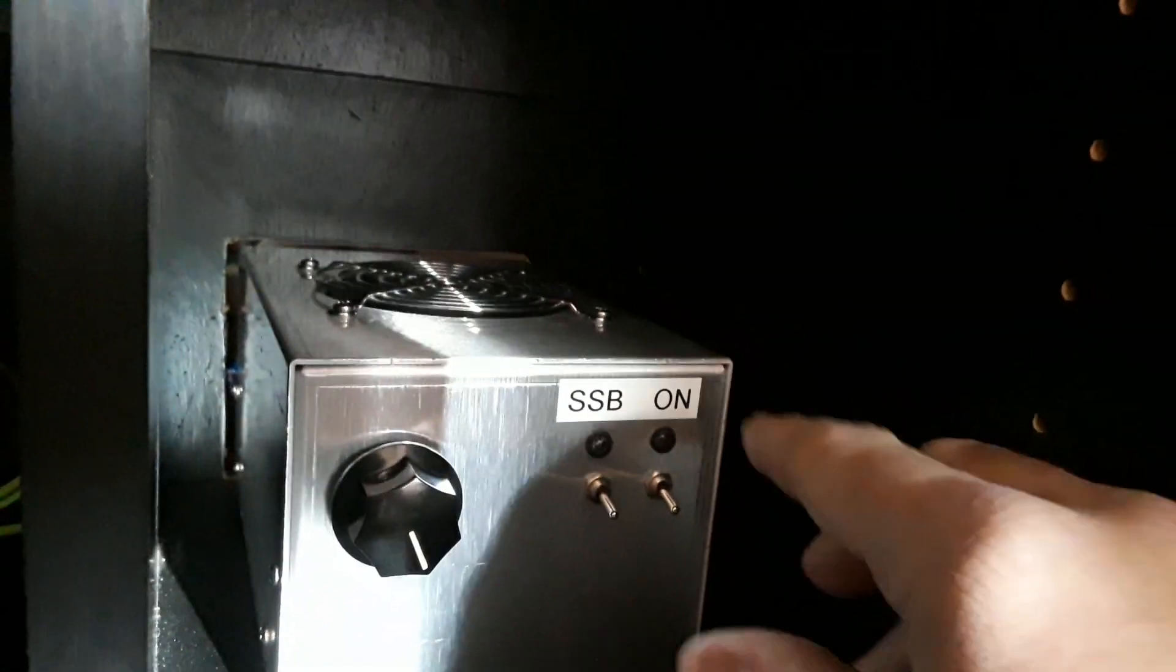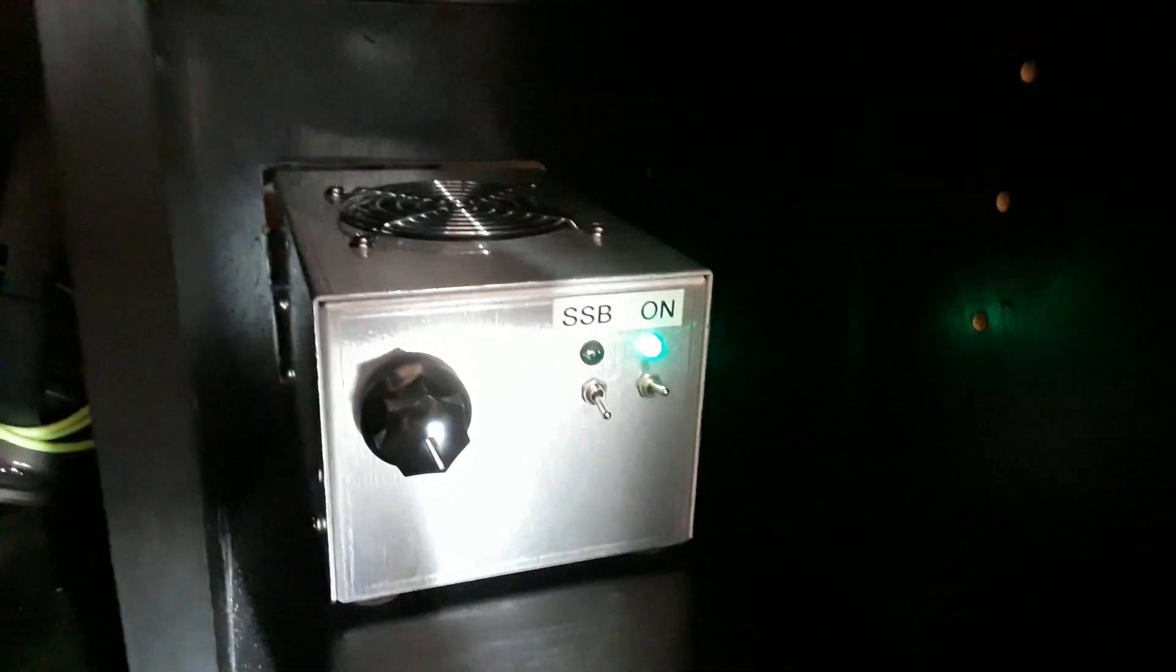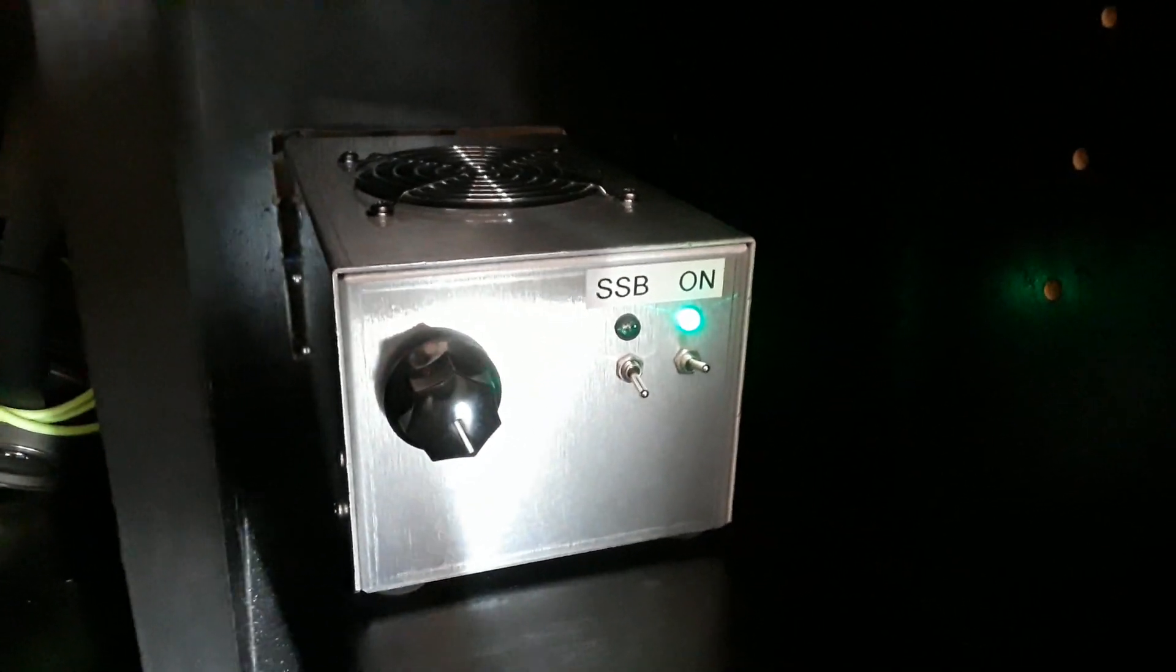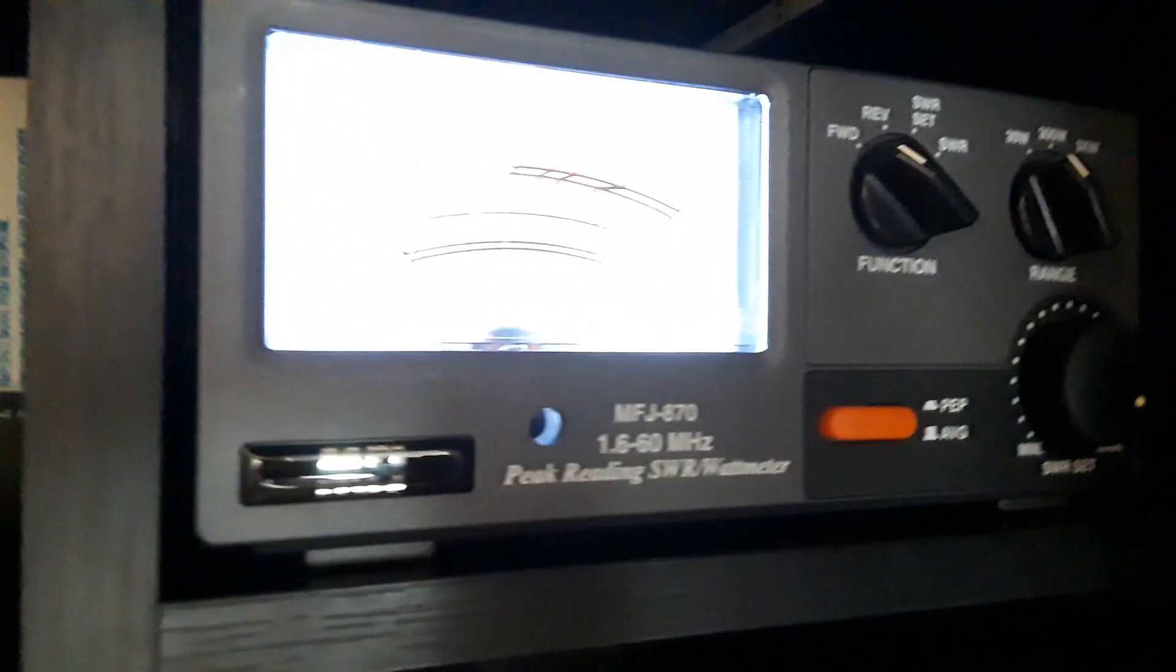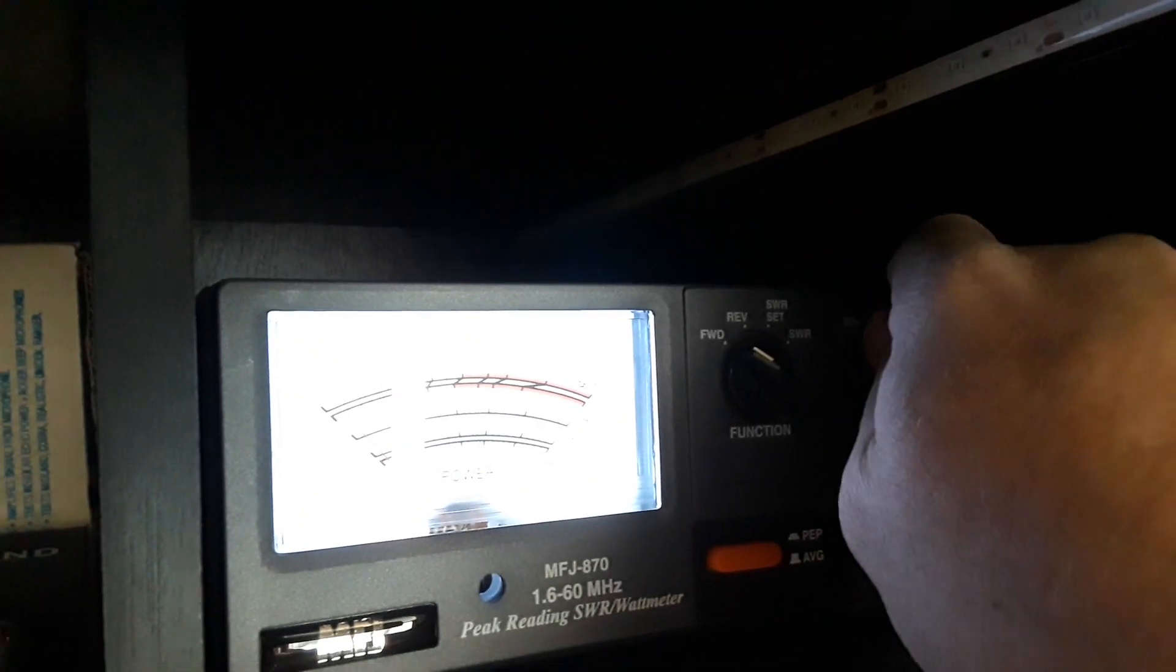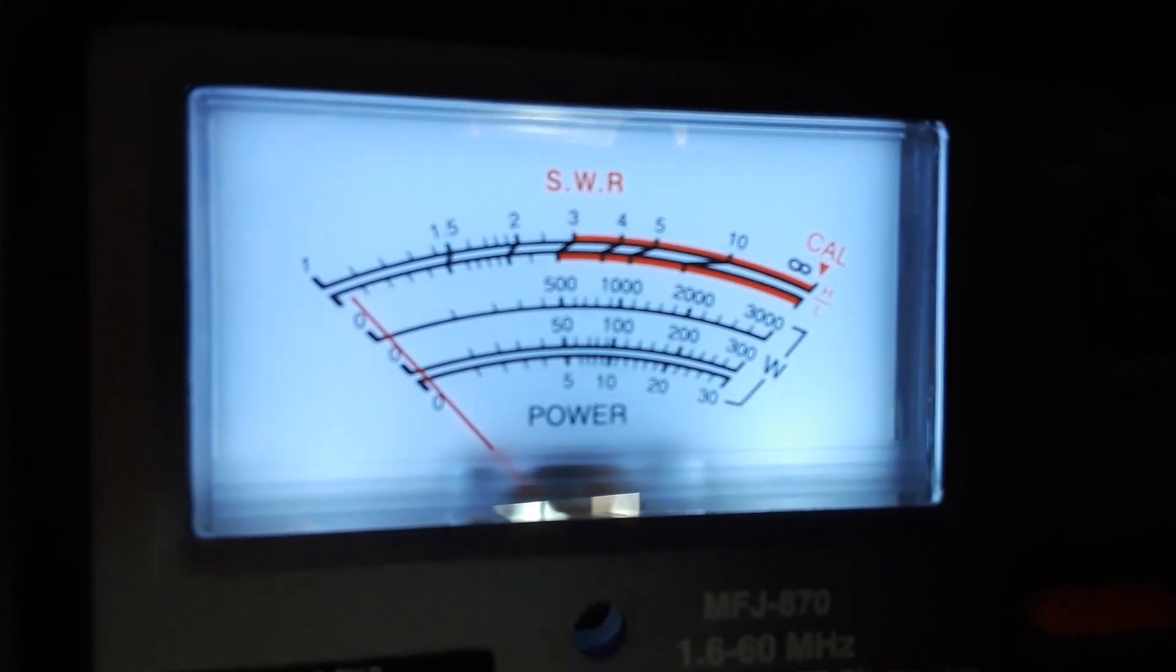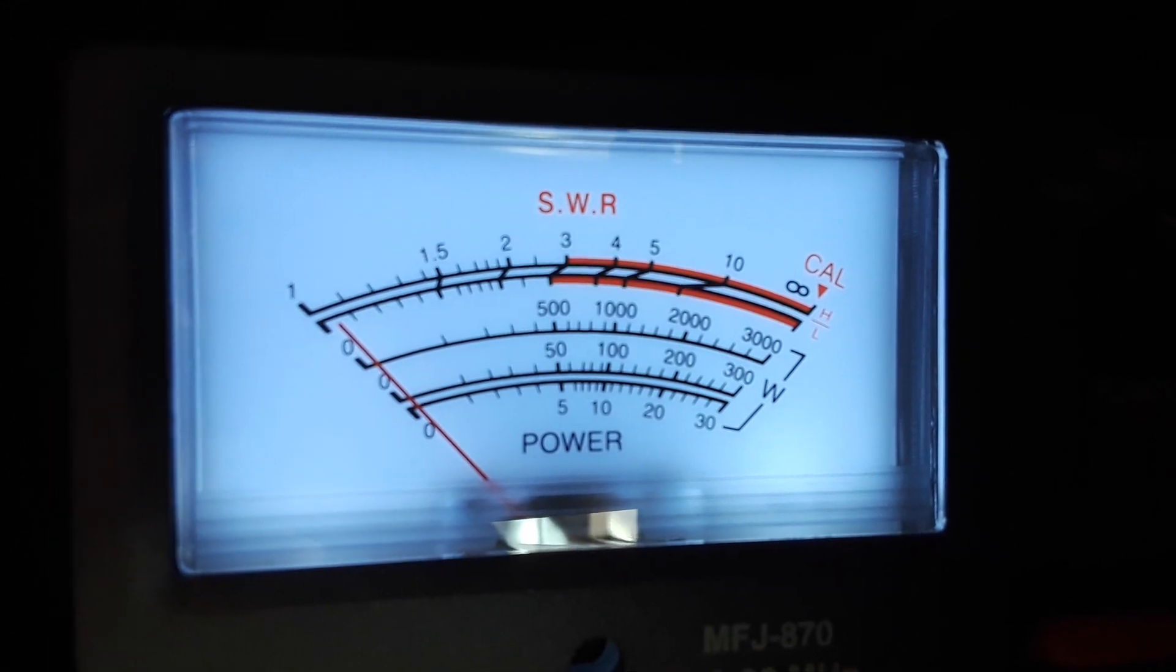I'm gonna go ahead and turn the amp on. No, no monkey business here. That's on, that's on, that's on. Now we'll show you, put it on a 300 watt scale. 300 watt in the middle, let's watch the dead key.